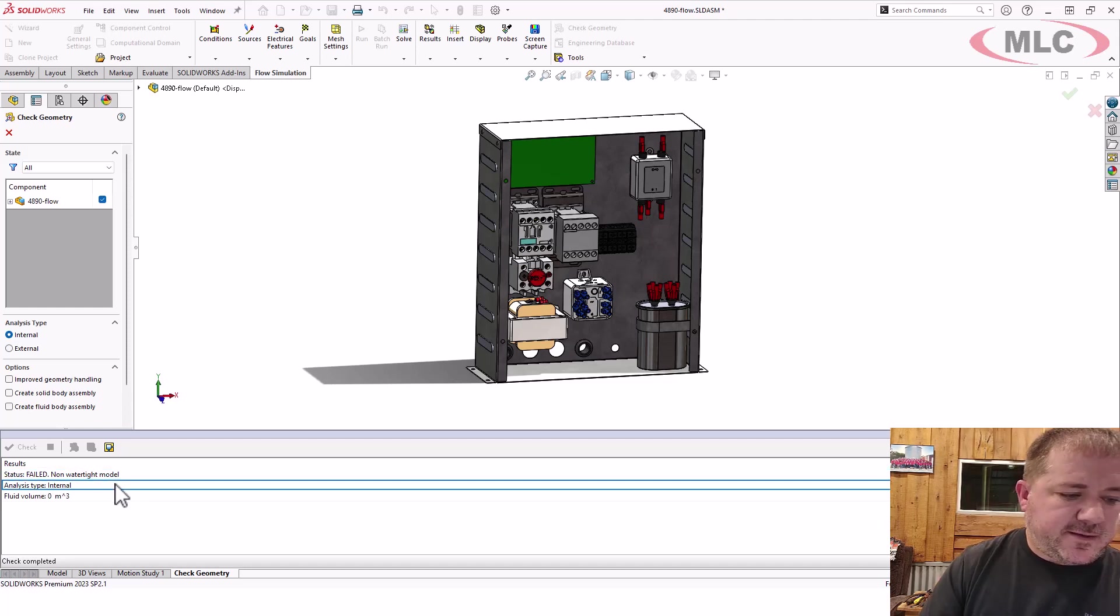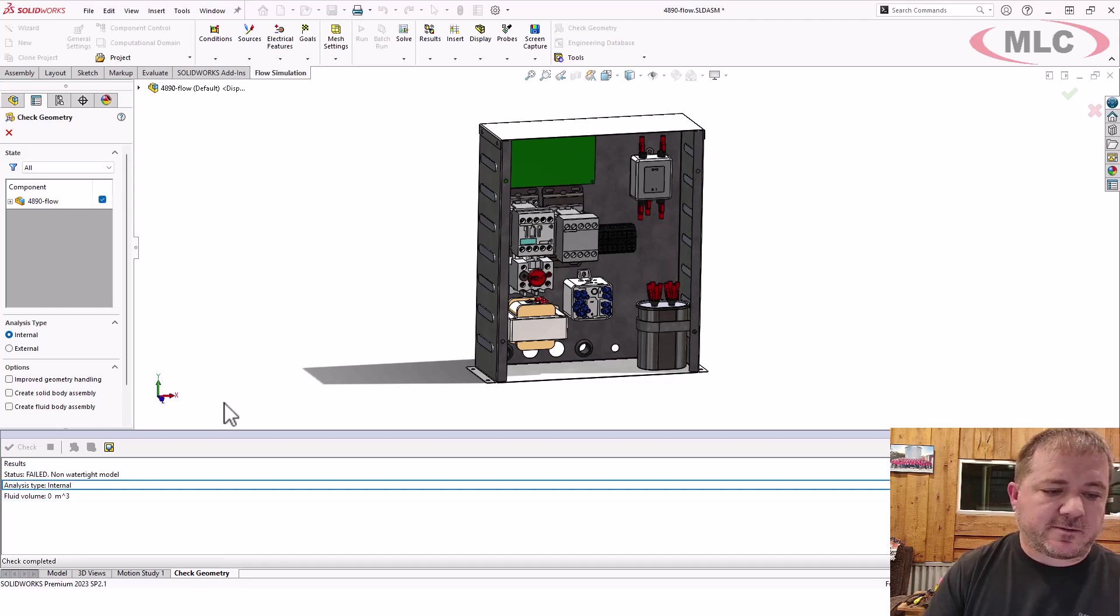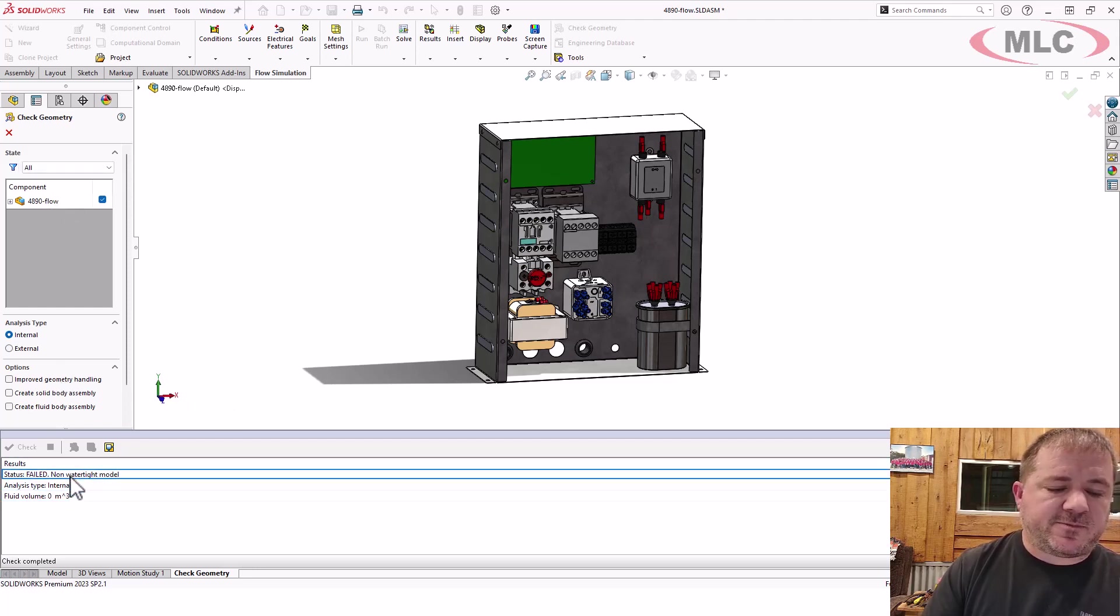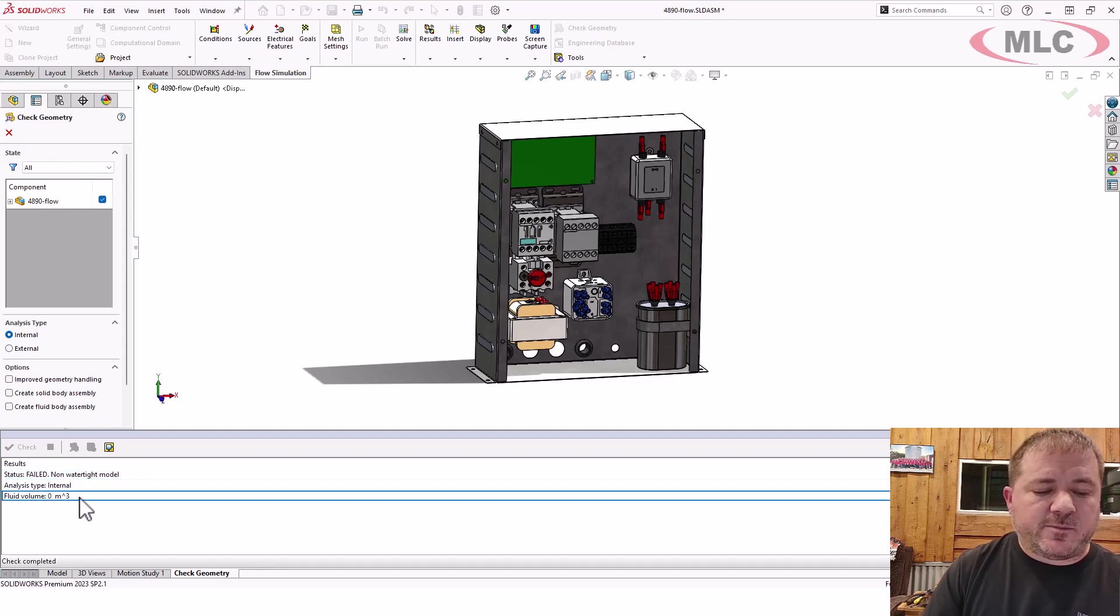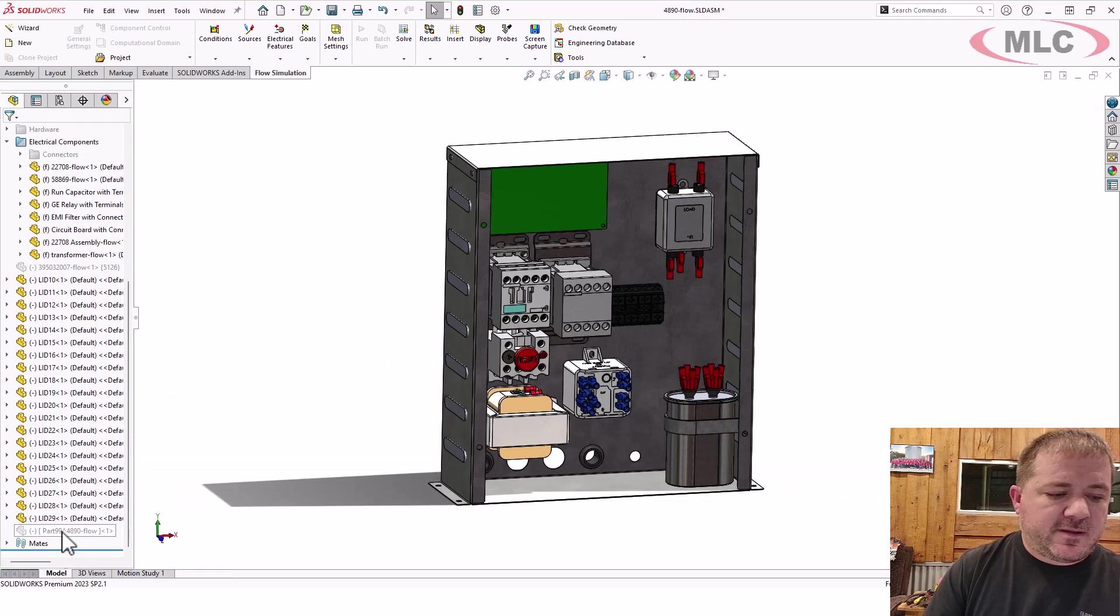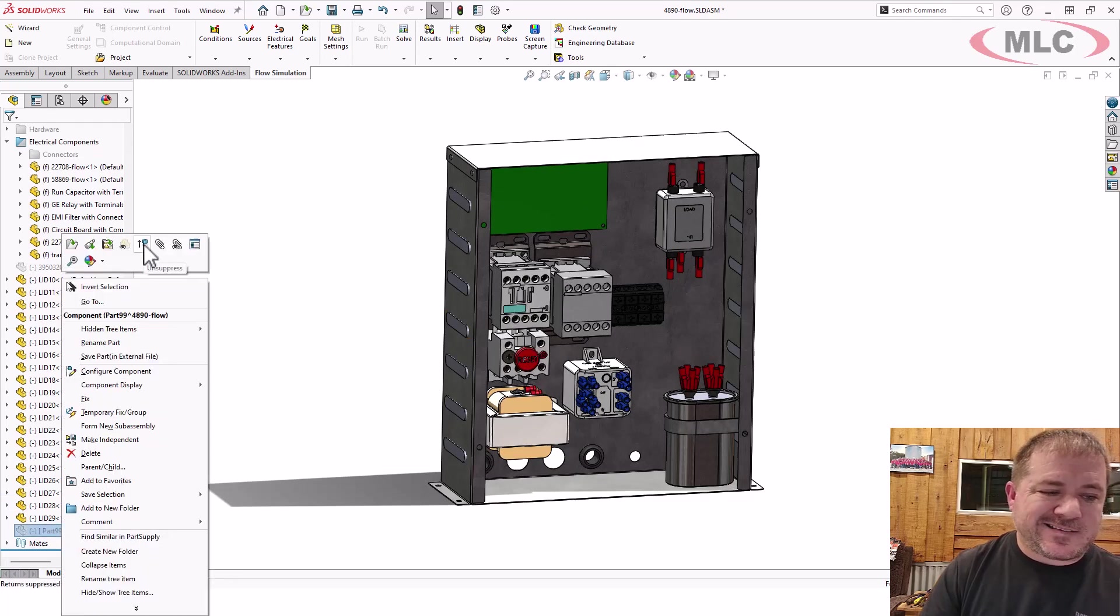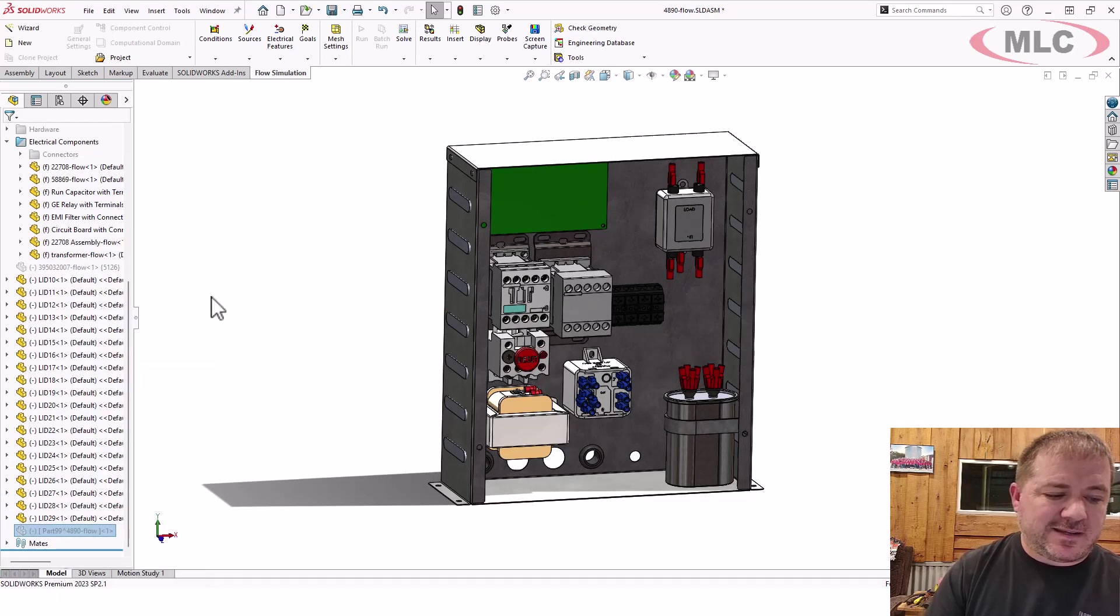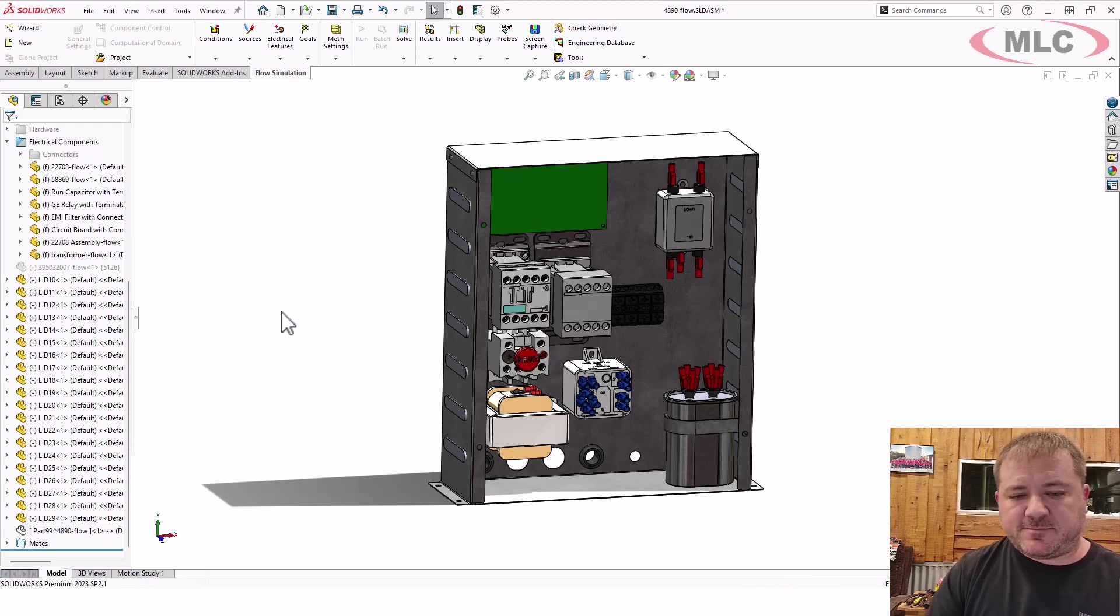It does say it's a zero fluid volume and the analysis is internal. Now sometimes this will succeed, but then your fluid volume is really small. When that happens, that's a false positive. It did not succeed. What it did is it found something, but not what you want.